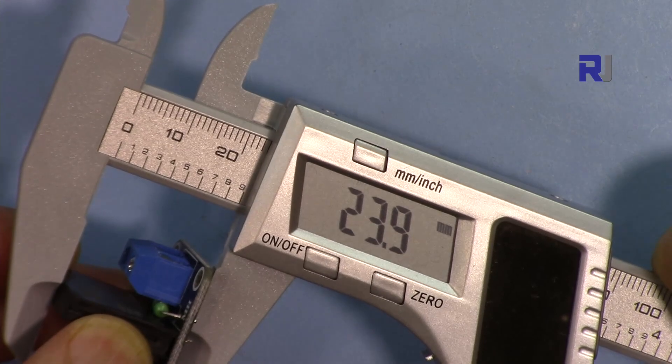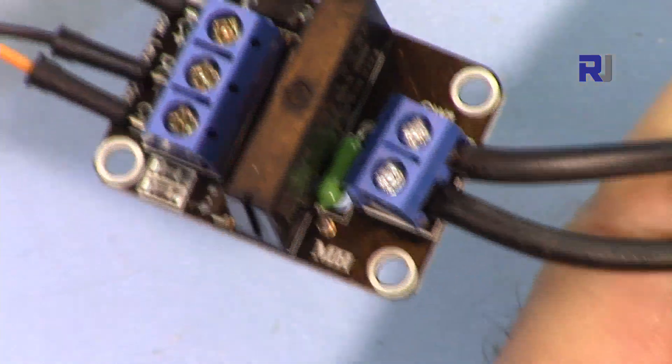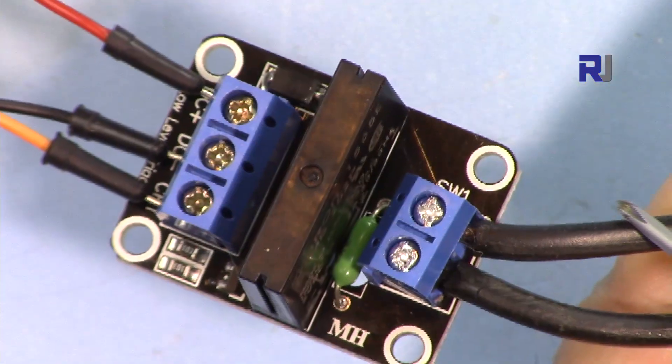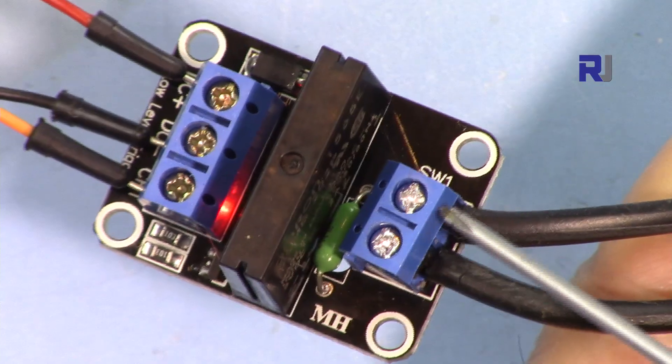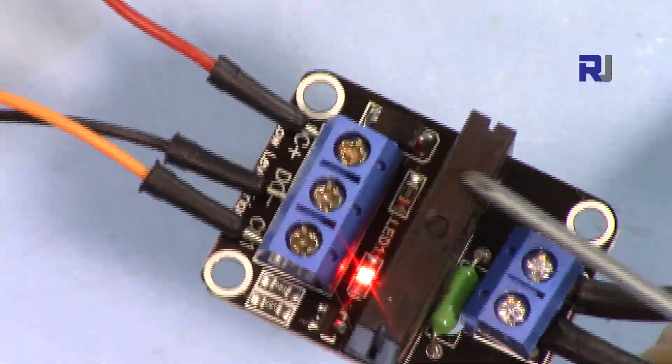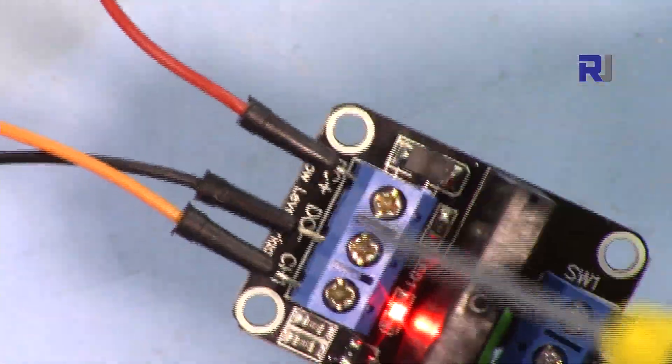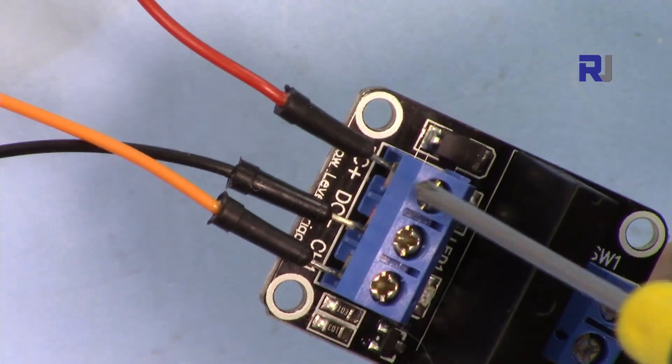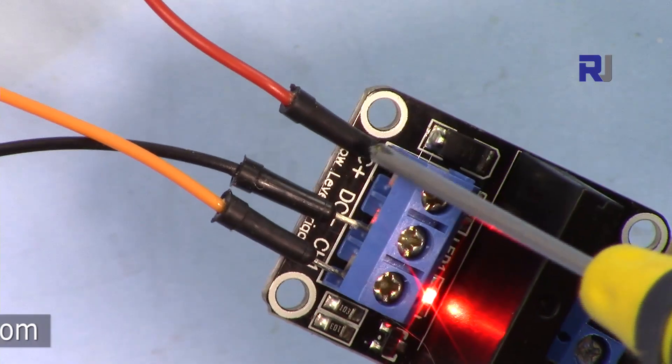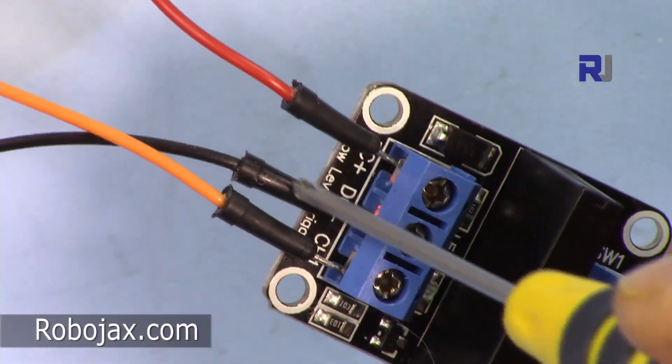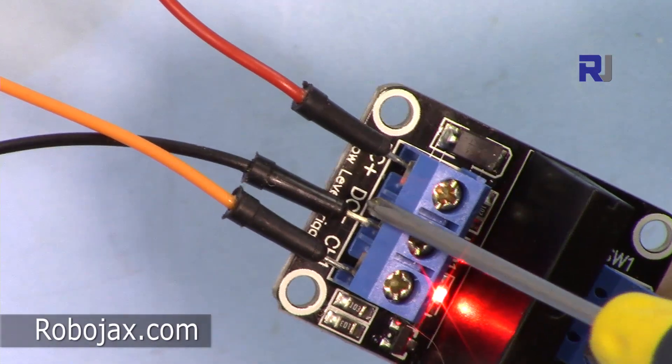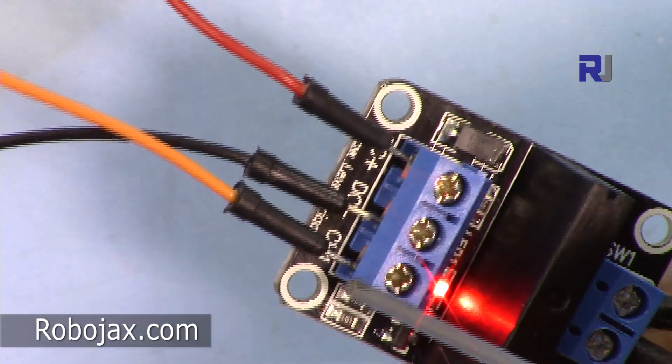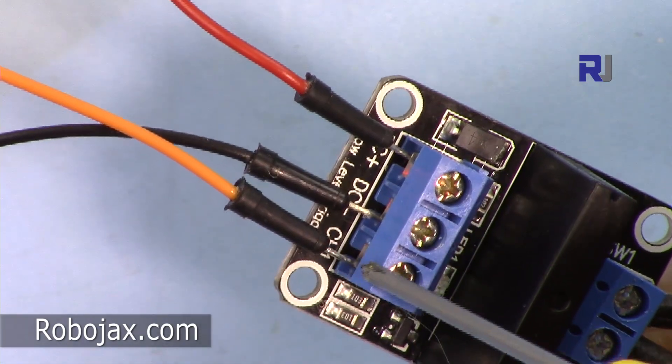So these are the two wires from the AC bulb or load that is connected on this side. And here from this side we have three pins. This is a positive, it goes to 5 volts. This is a negative, it goes to the ground. And this is the input where it receives the signal.